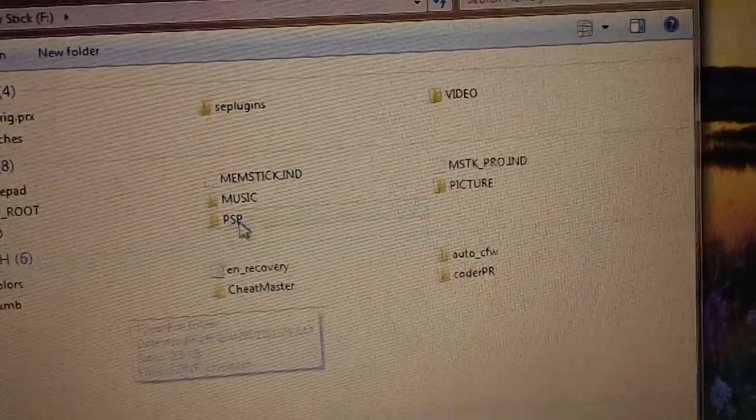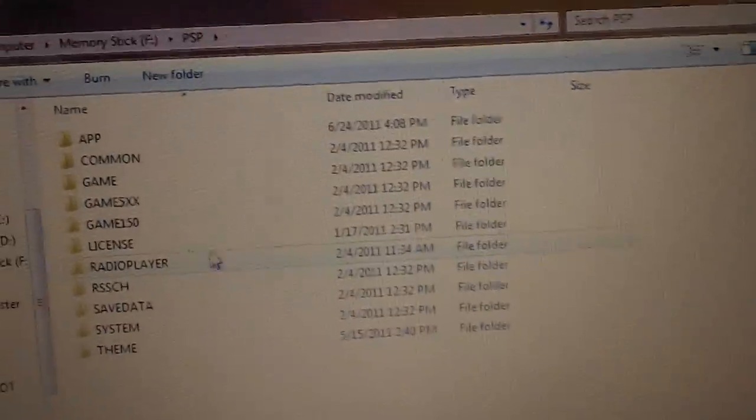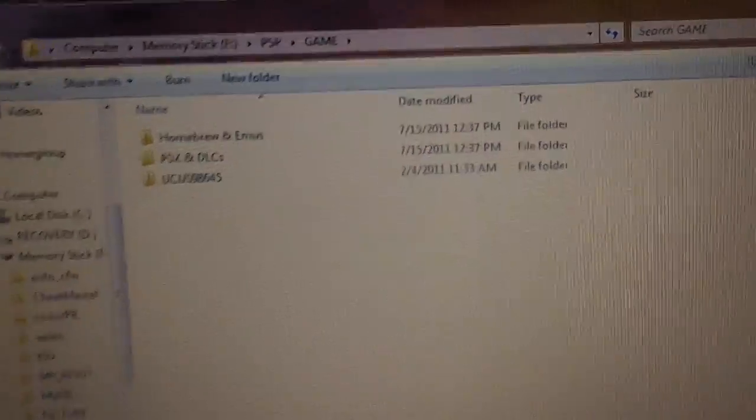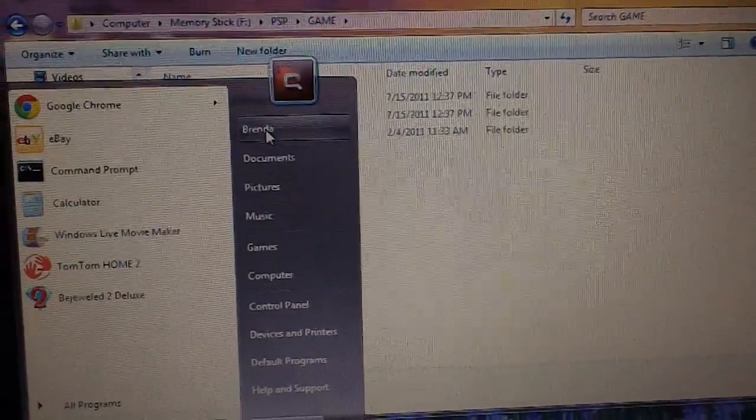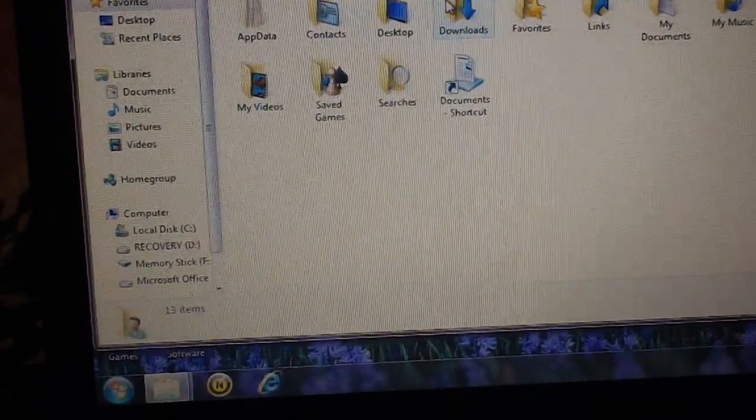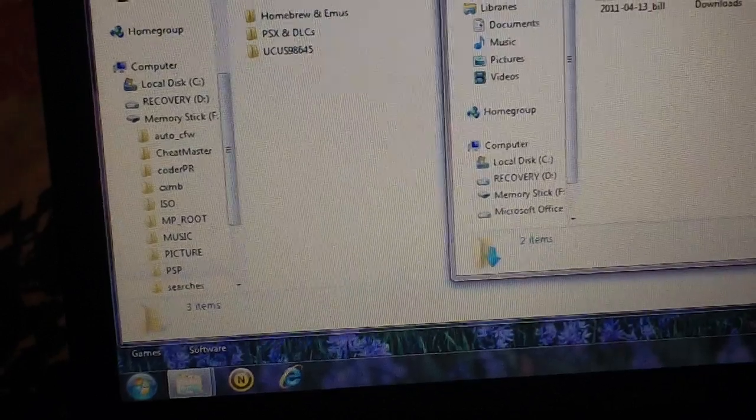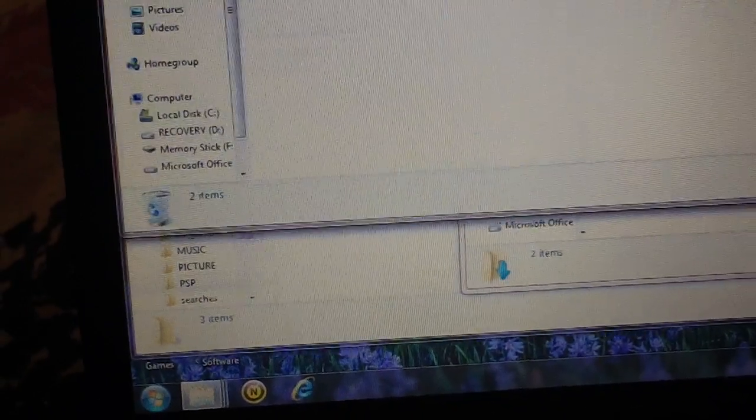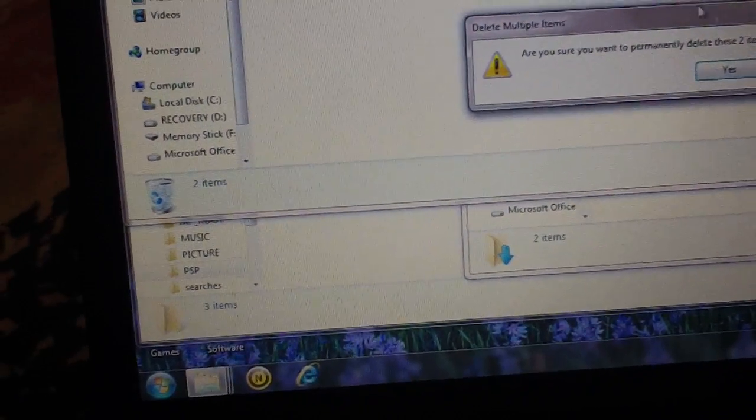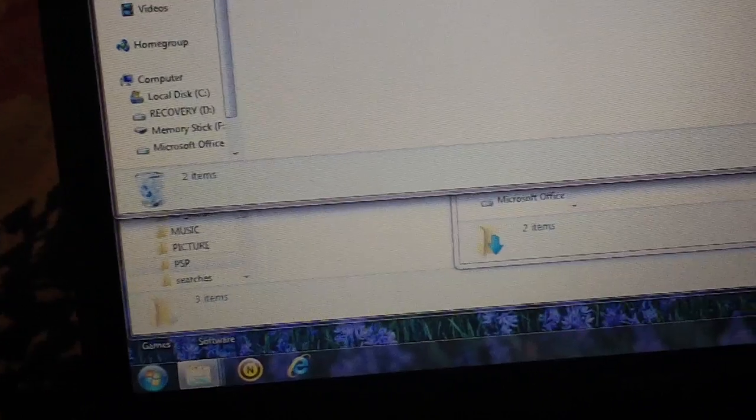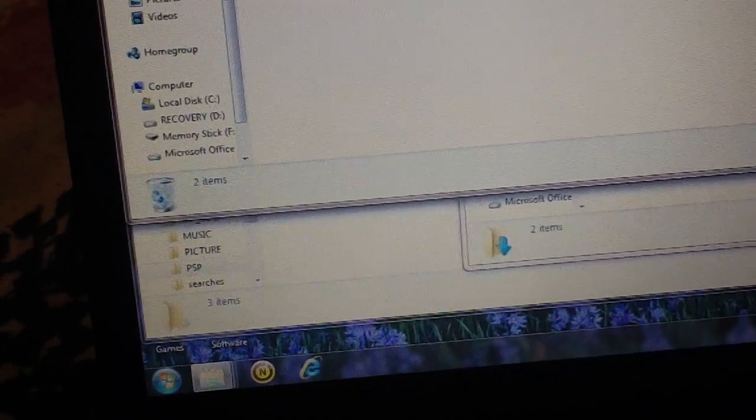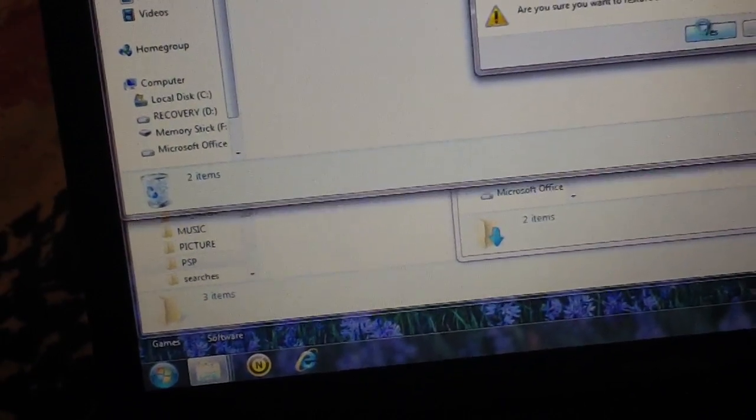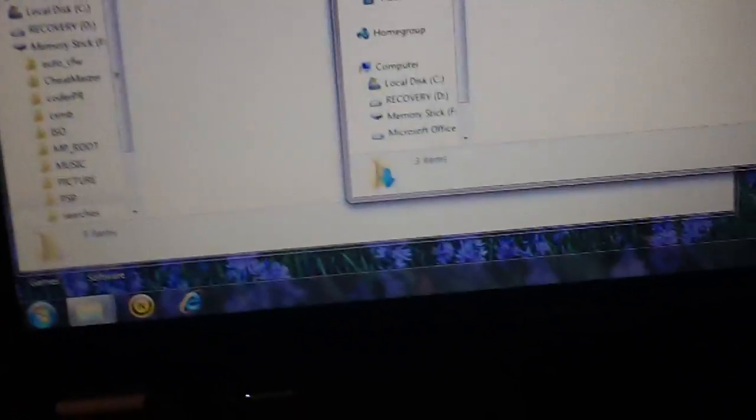Alright, when you open up your PSP, open up the PSP folder and then the game folder. And let me just get to... Oh, wait a minute, I deleted it.